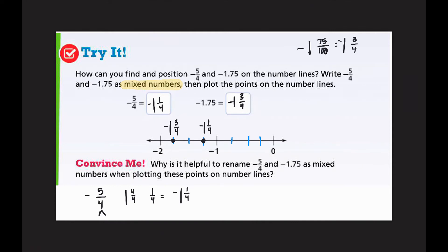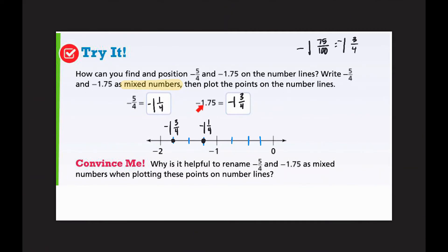It asks: why is it helpful to rename negative five-fourths and negative one and seventy-five hundredths as mixed numbers when plotting the points? It's helpful because we can compare them when they look the same. When they're different types of numbers, we're not quite sure of the value. But when they both have something in common — like the same type of fraction — it's easier for us to order them.